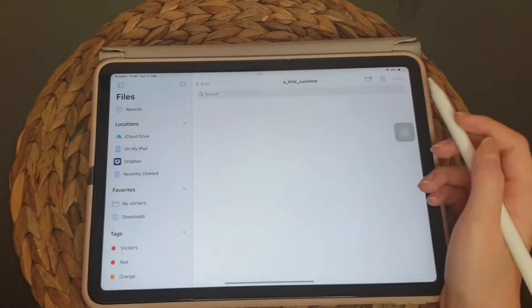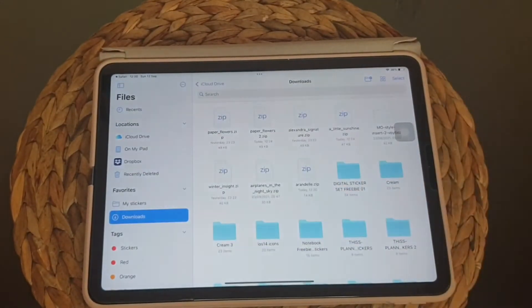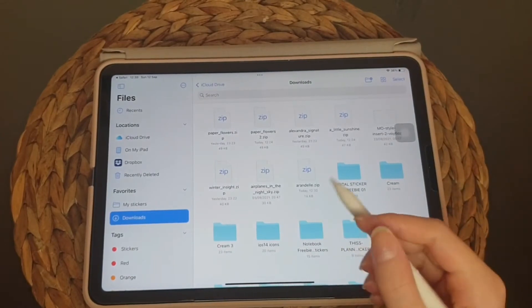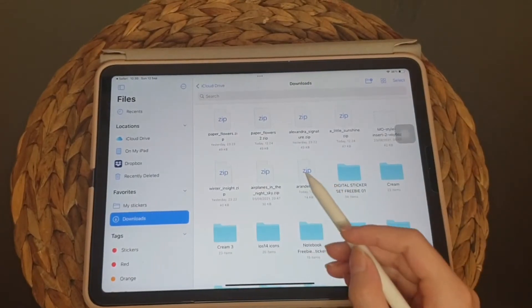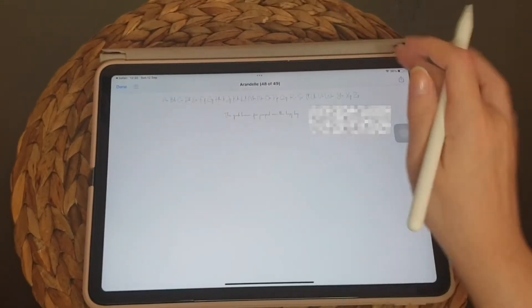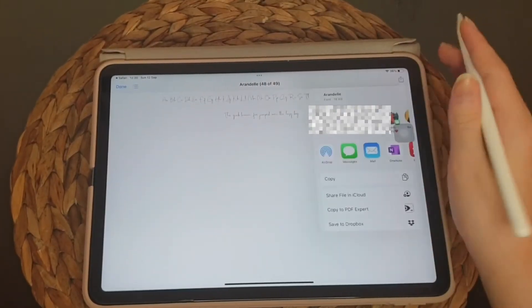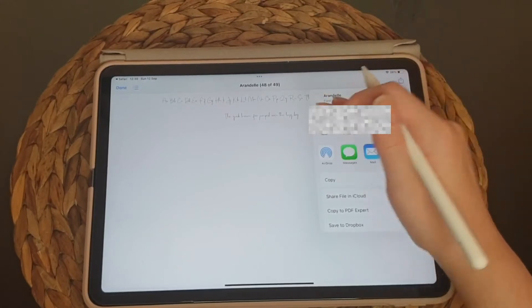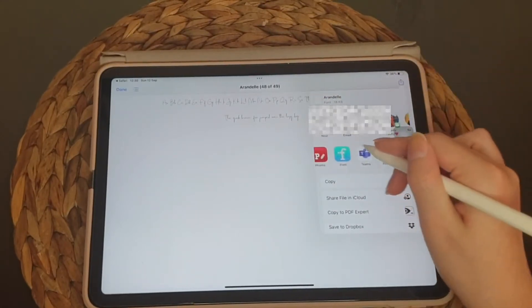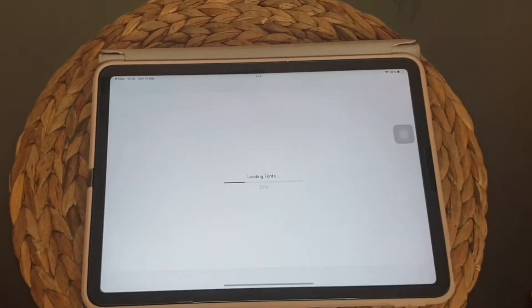Go to the Files app. Unzip it. Then you're gonna share it with the My Fonts app.